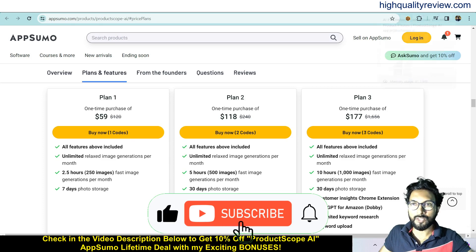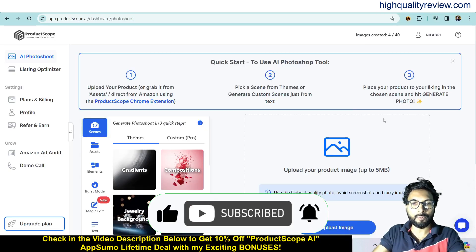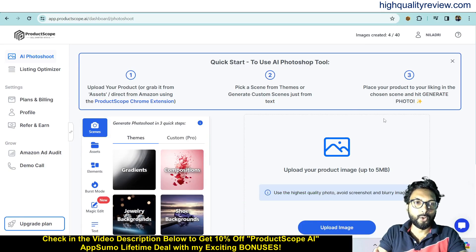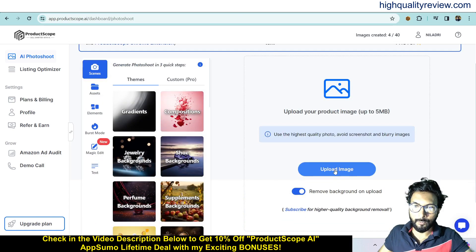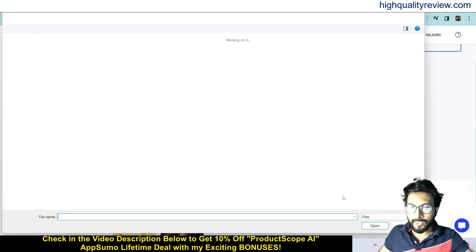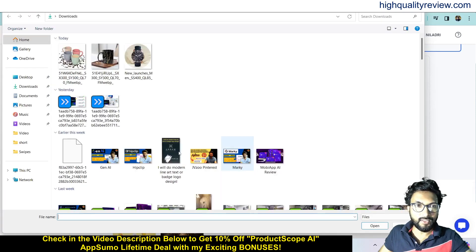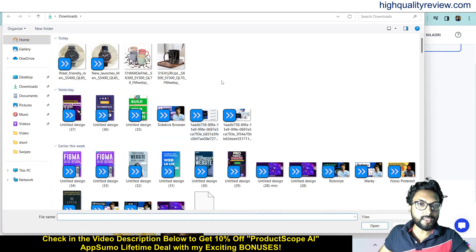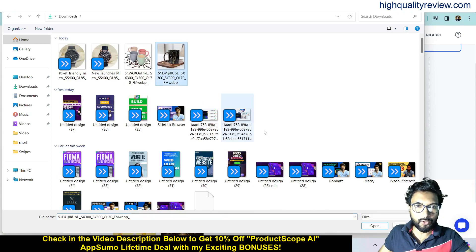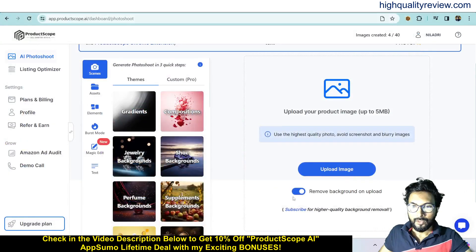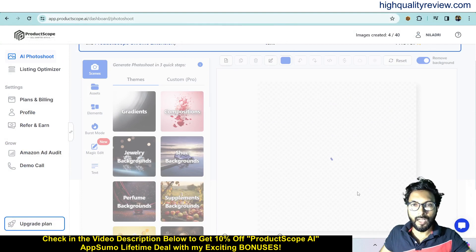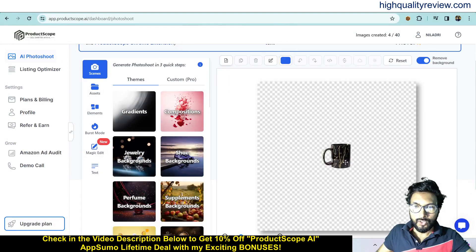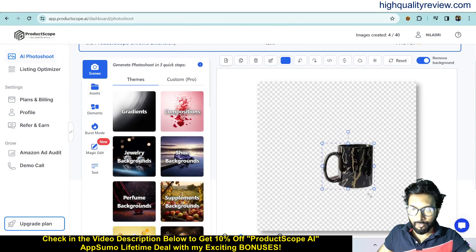Coming back to the dashboard, here I will provide you a small demo of the product. Here you can upload your photo first. I will upload one photo here — click upload image. It will automatically remove the background if you want. For example, if I upload this photo — I want this one — it will automatically remove the background of this photo.